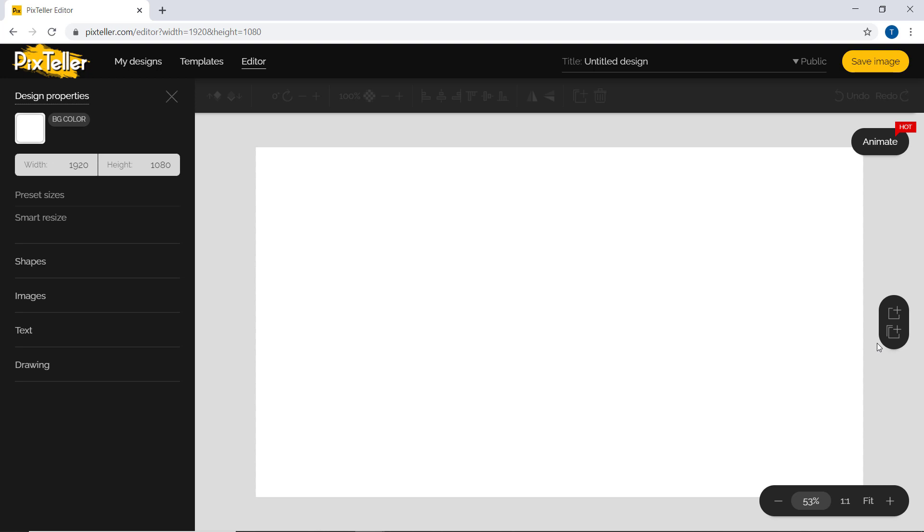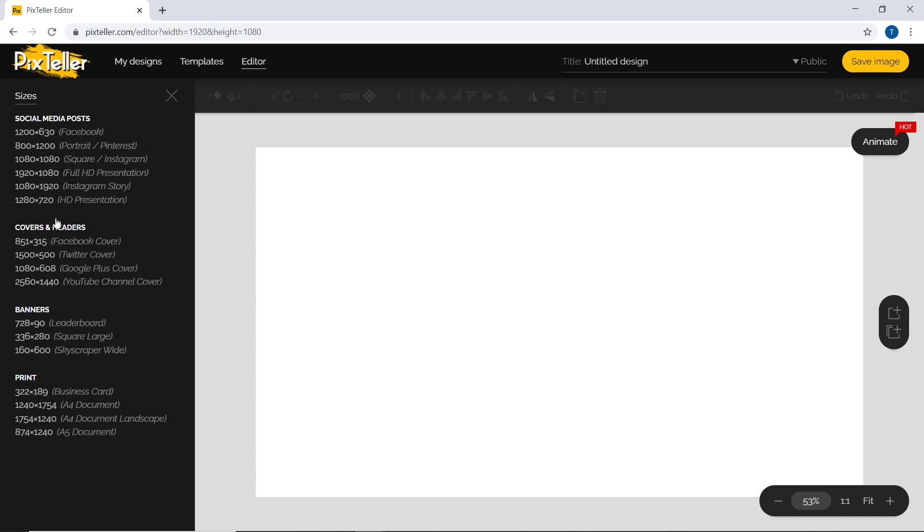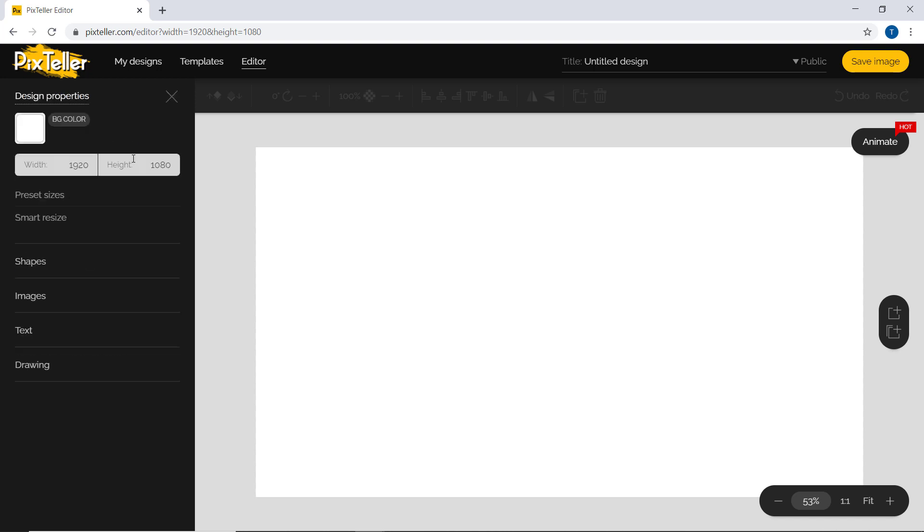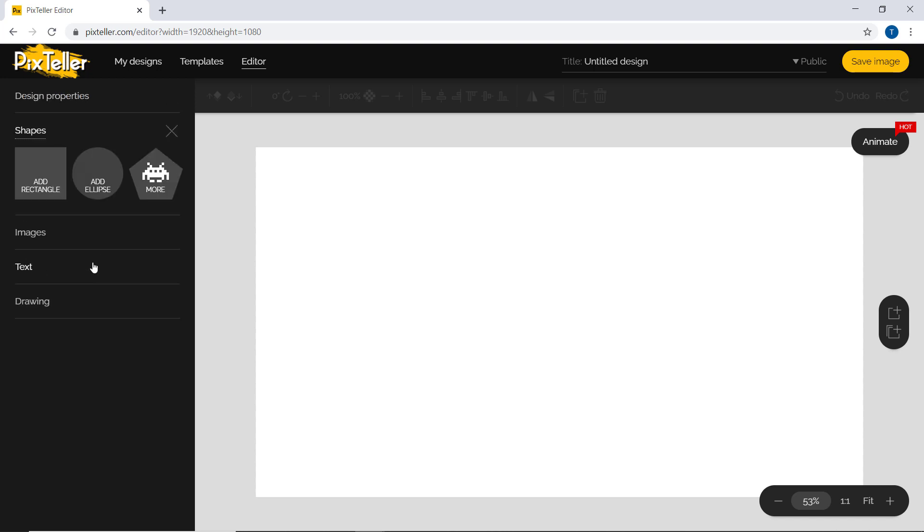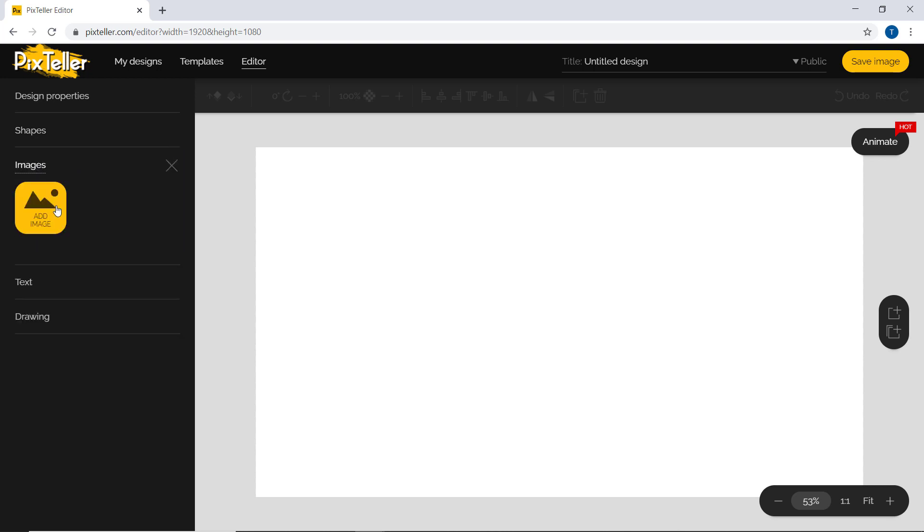On the left side, we have different options like preset size, width, and height. And we also have different shapes which we can add on our photos. Here you can also add images.